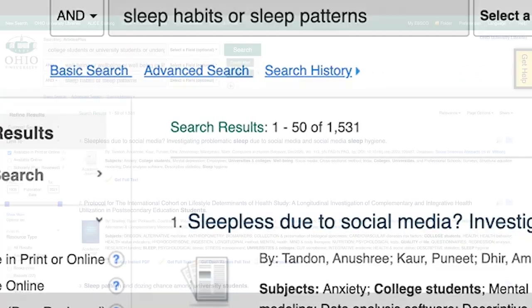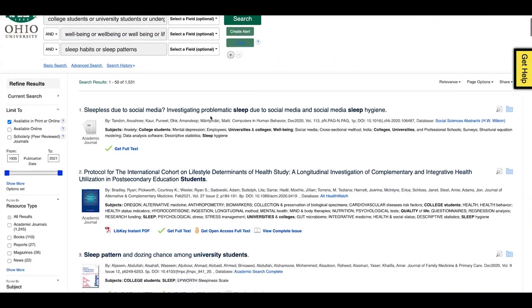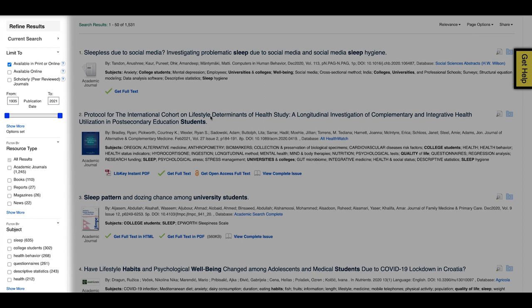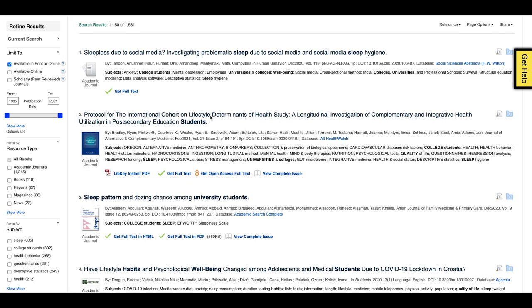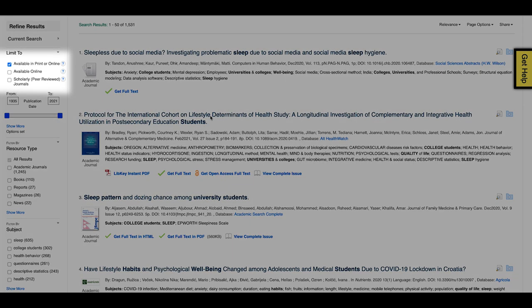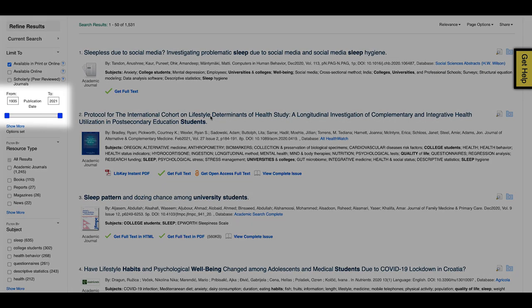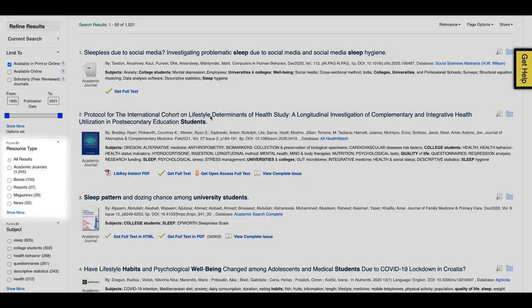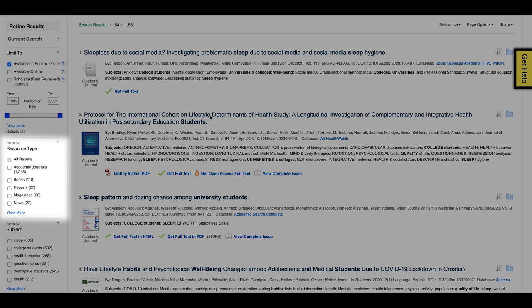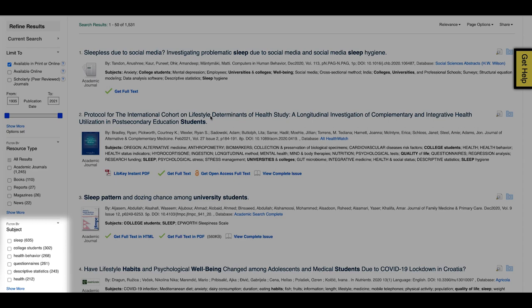Over a thousand results will appear, which you can narrow down by using the Refine Results tool on the left-hand side of the page. You can limit the results quickly by selecting whether the items are available online, in print, or through a scholarly journal. Results can also be refined by date, resource type, subject, and more.